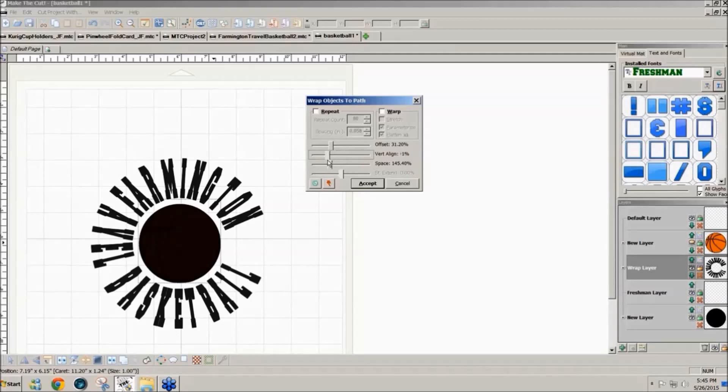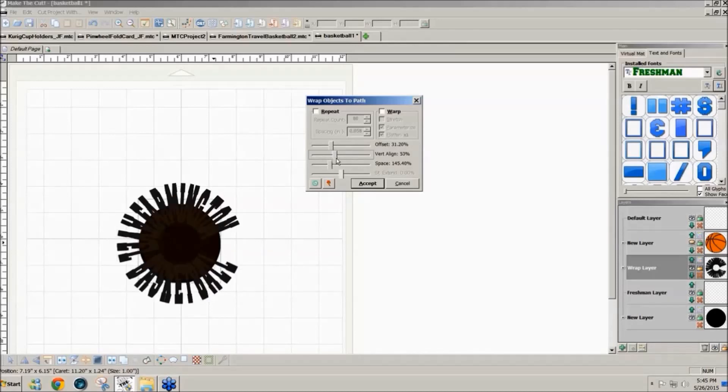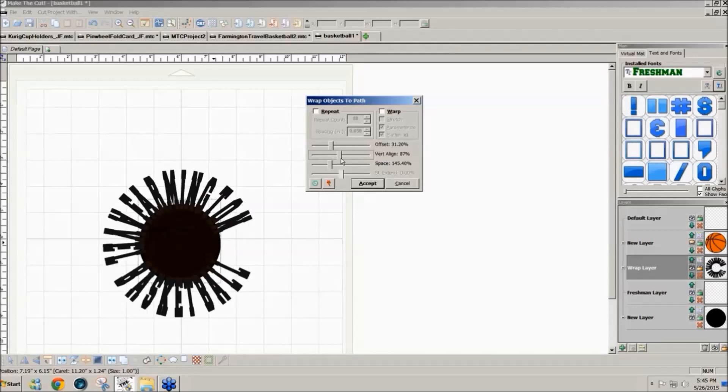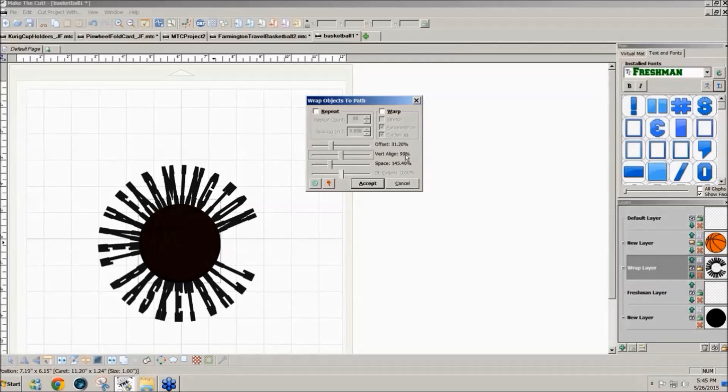Then vertical alignment. I've set it at 99%. If you slide this over to the right, the text comes away from the circle. If you slide it over to the left, it can go inside the circle or on the line about 50%. Sometimes that's what we want. But what we want right now is for the text to be outside the circle and barely overlapping. So I use my arrow key to get the vertical alignment right at 99%.